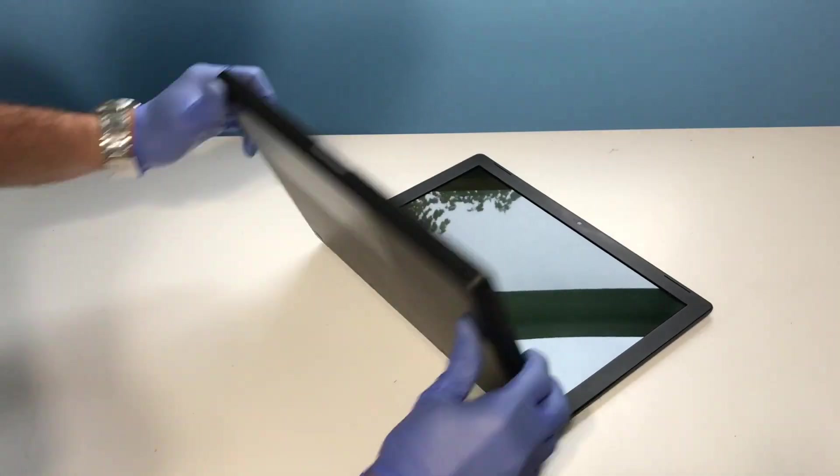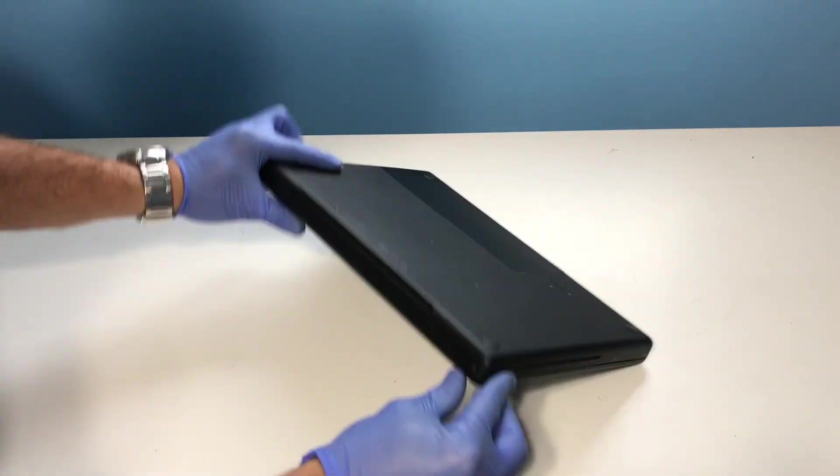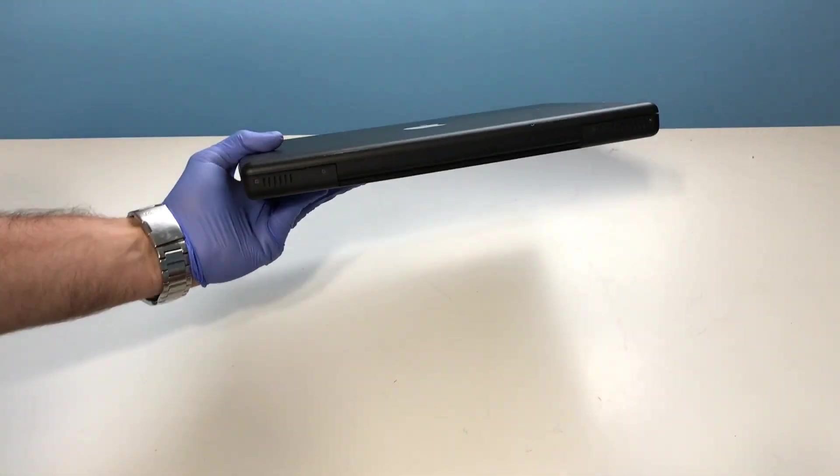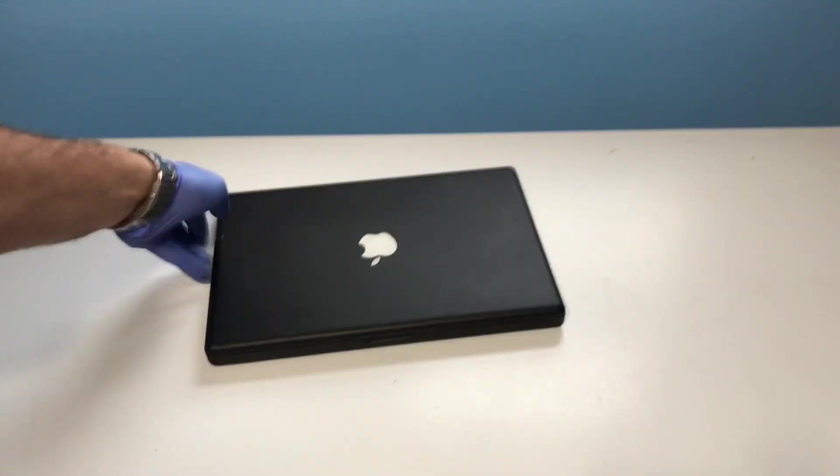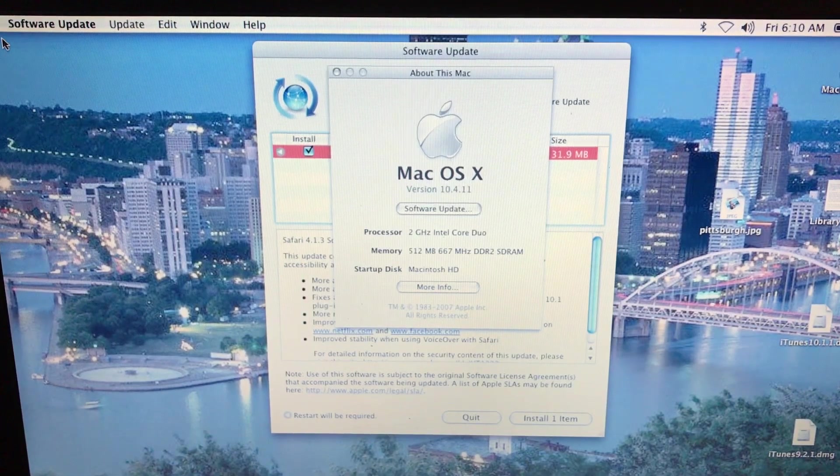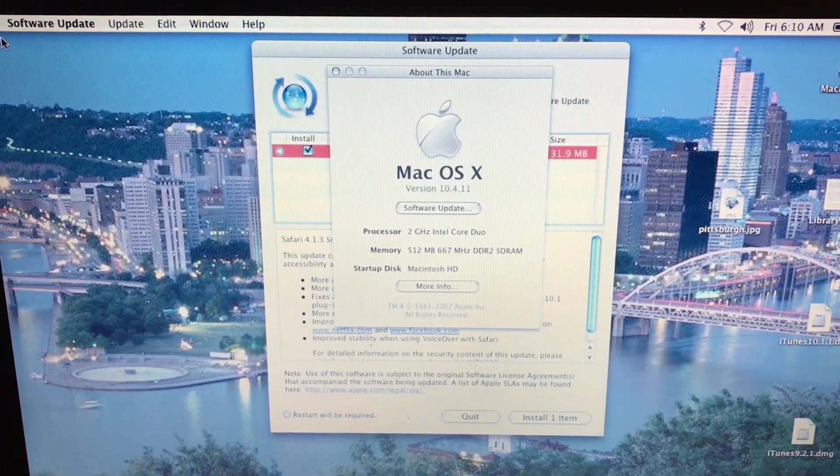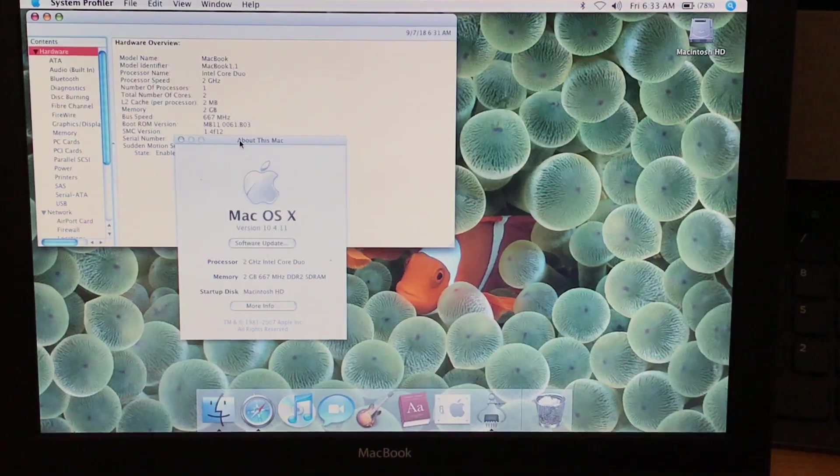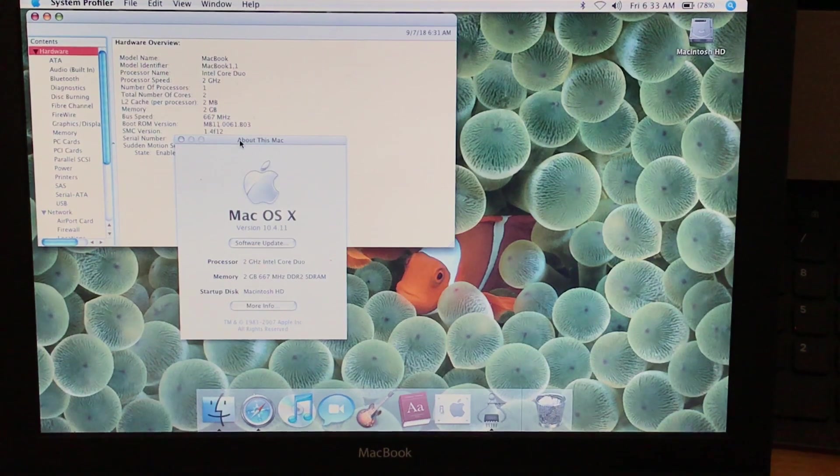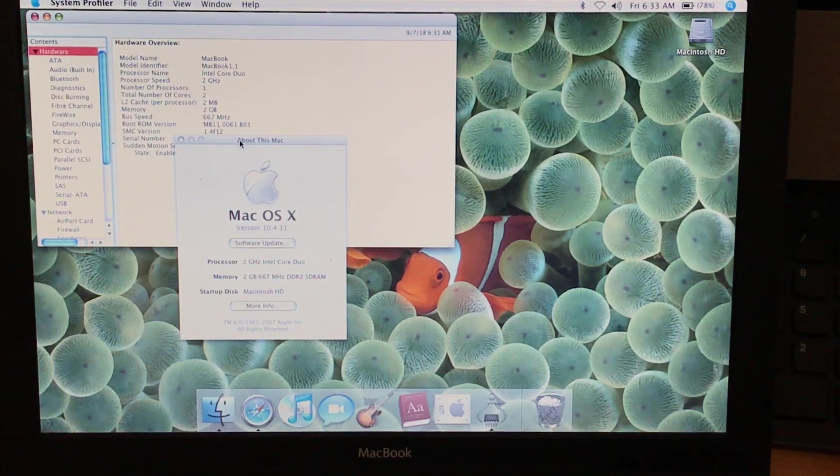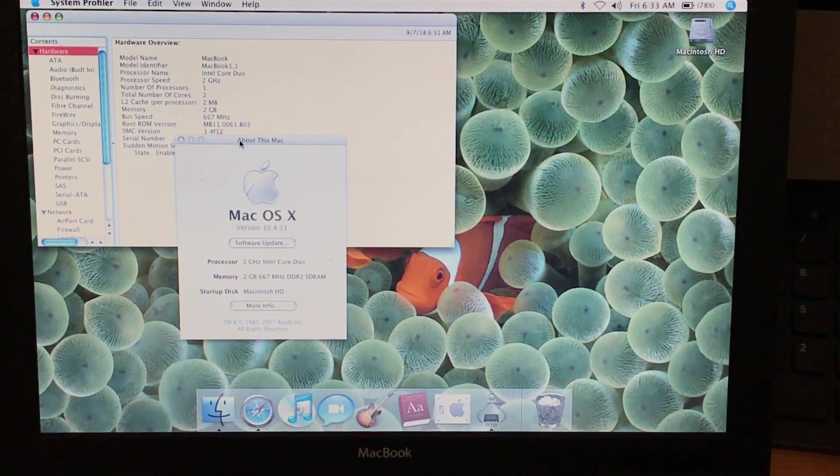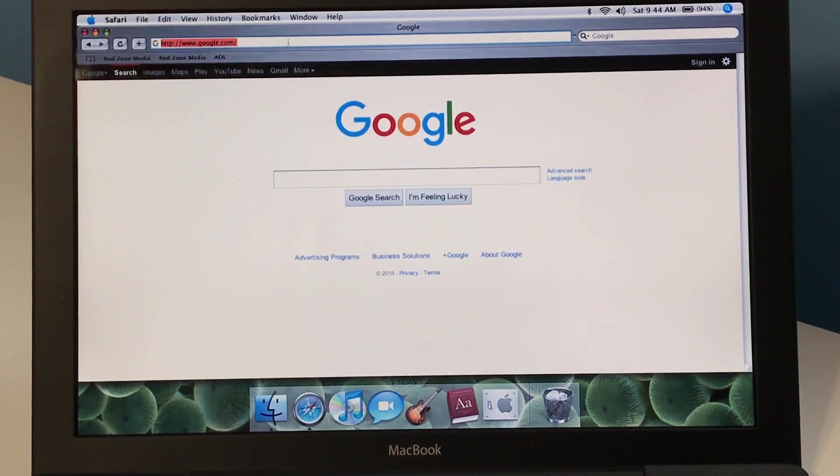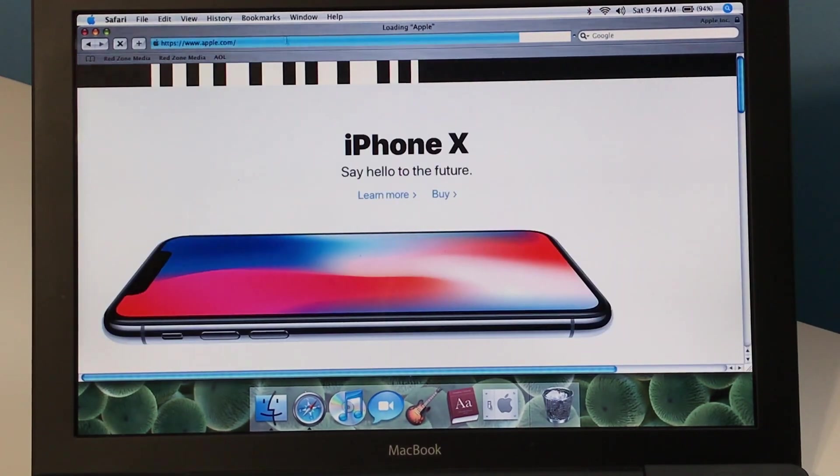I recently acquired a 2006 first-generation black polycarbonate MacBook for free. It came with a laughable 512MB of RAM, which I upgraded to 2GB, and a 60GB SSD I had on hand, which I used to replace the 5400RPM SATA drive.